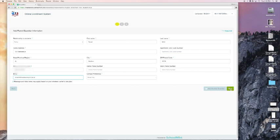Now if I had another guardian, which I do, I would click add another guardian and I would add my wife on there. I recommend that you do that. I'm going to choose next.